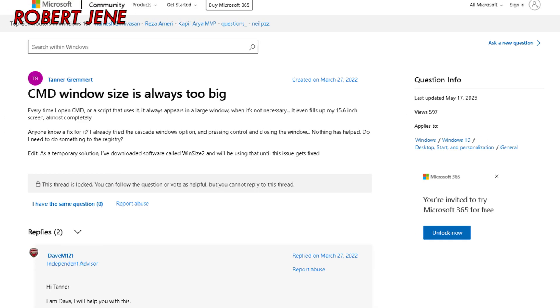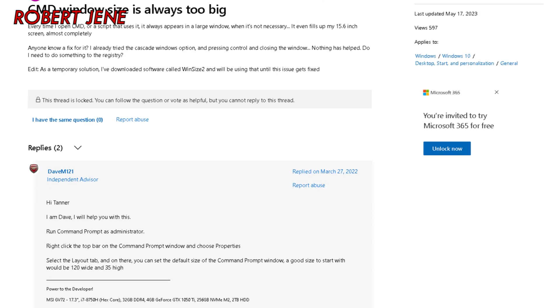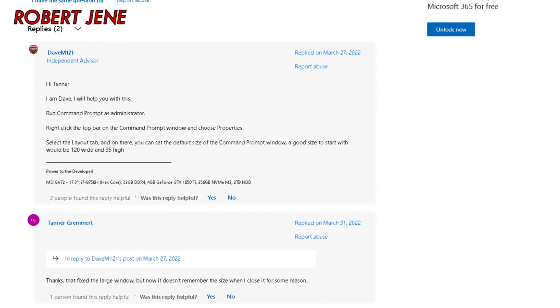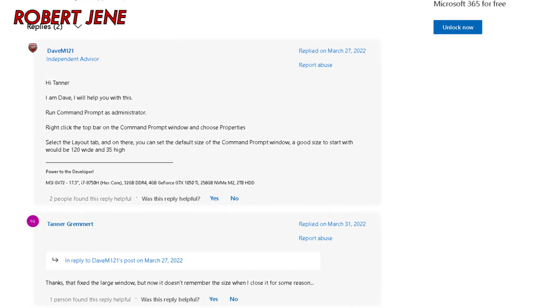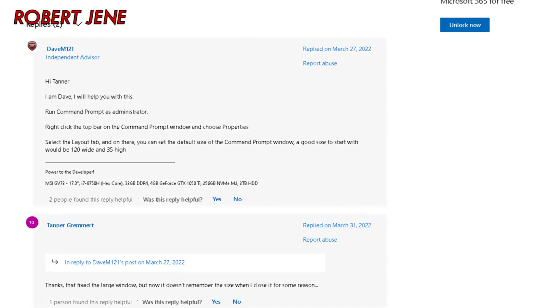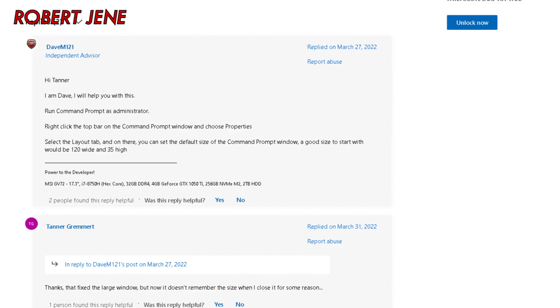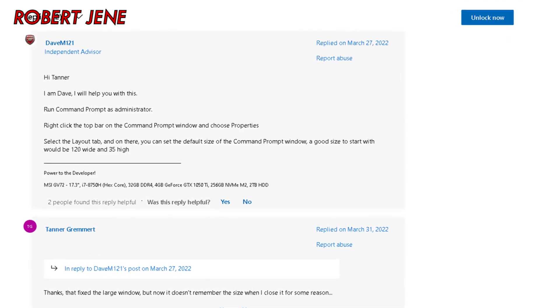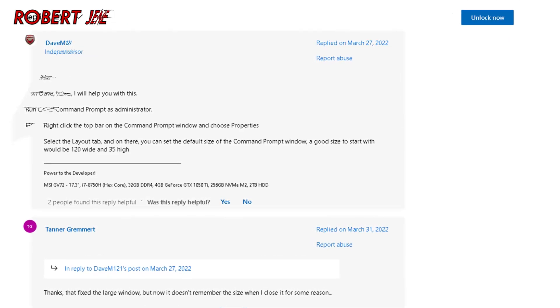Because if you google it, it's so frustrating. You're reading threads on reddit or super user or Microsoft blogosphere. They tell you to change the rows and columns or the font. But that's not how you fix it.